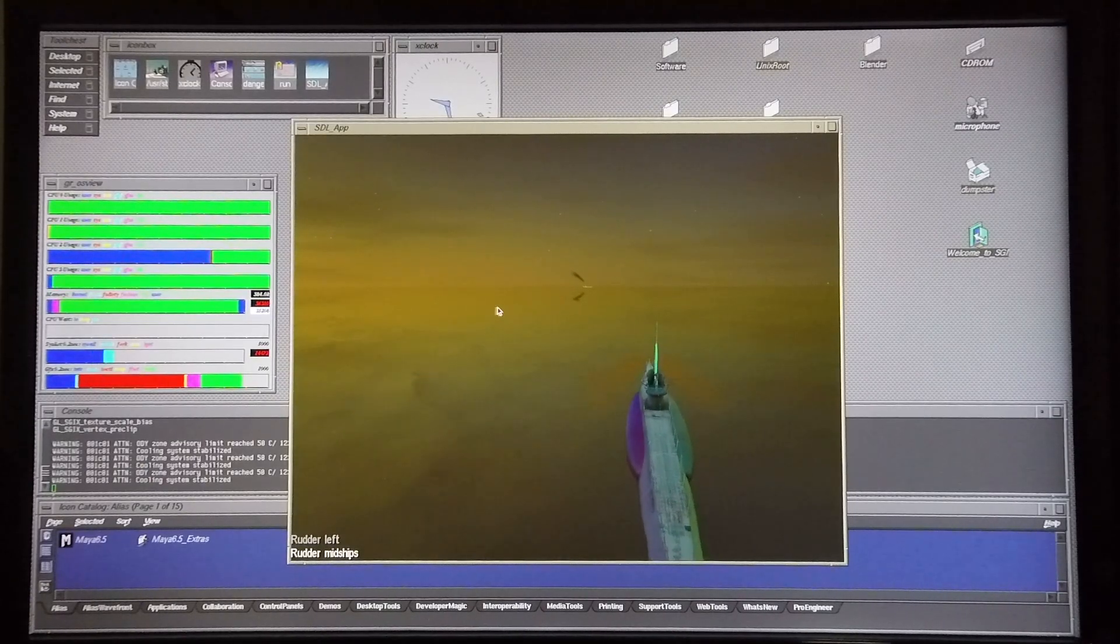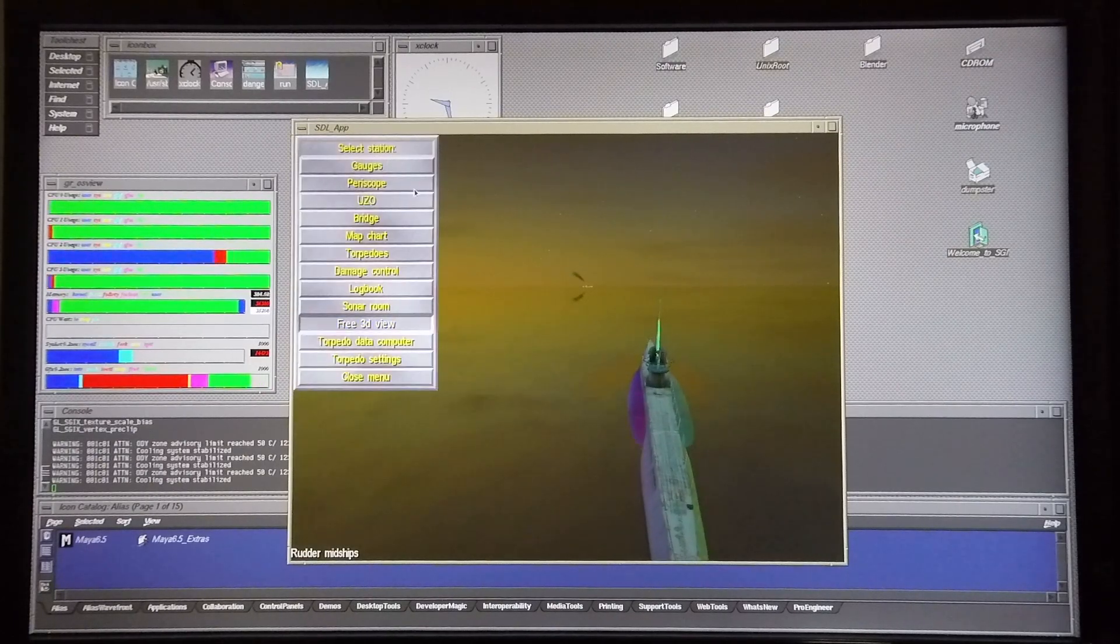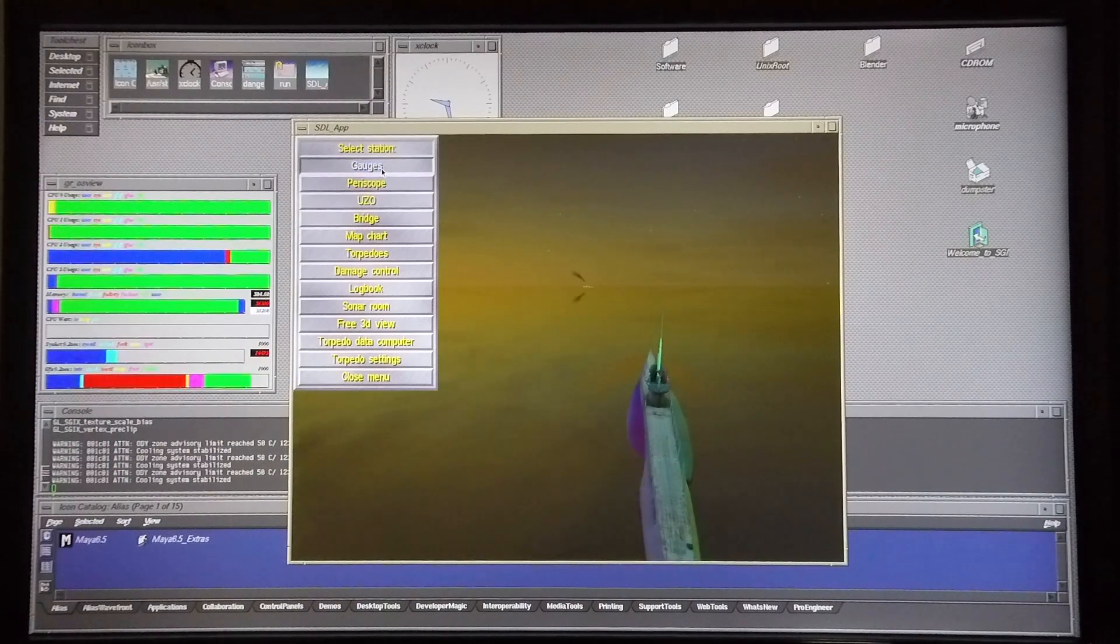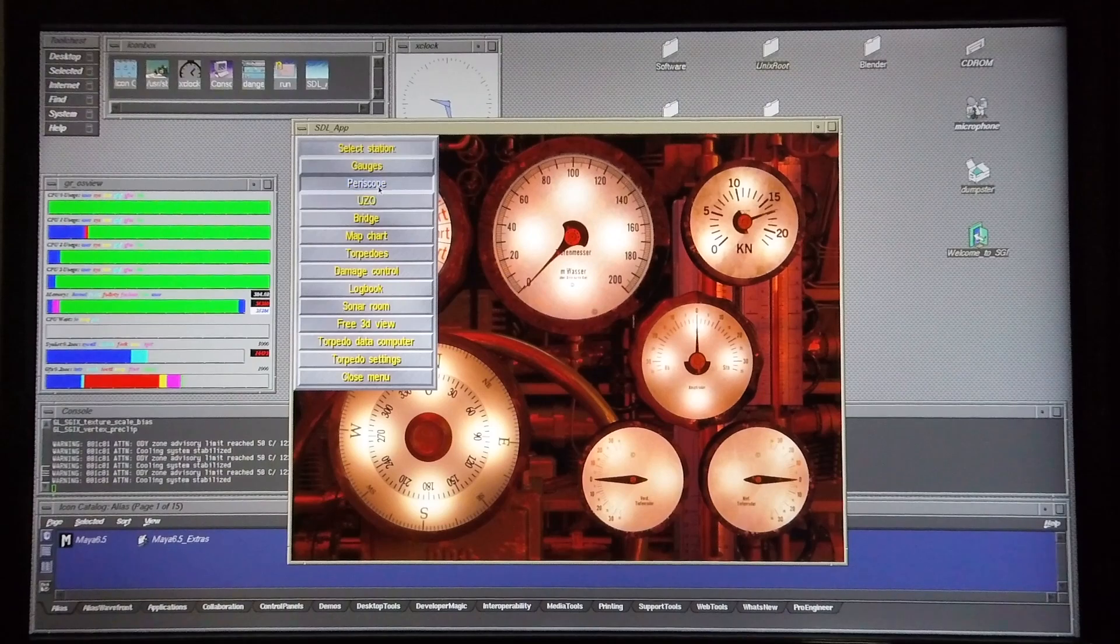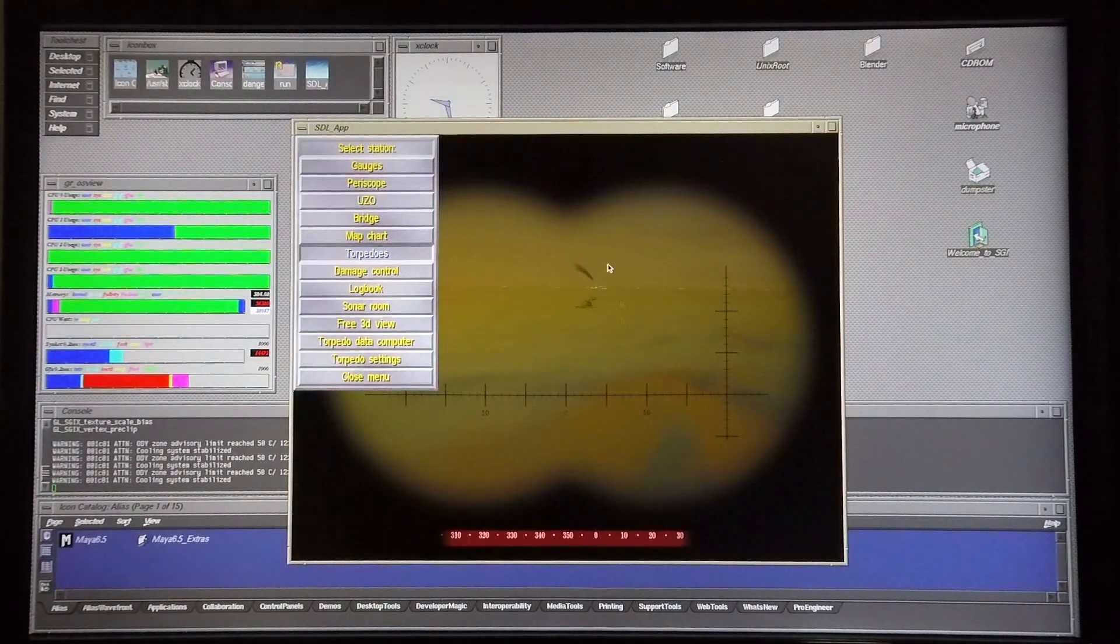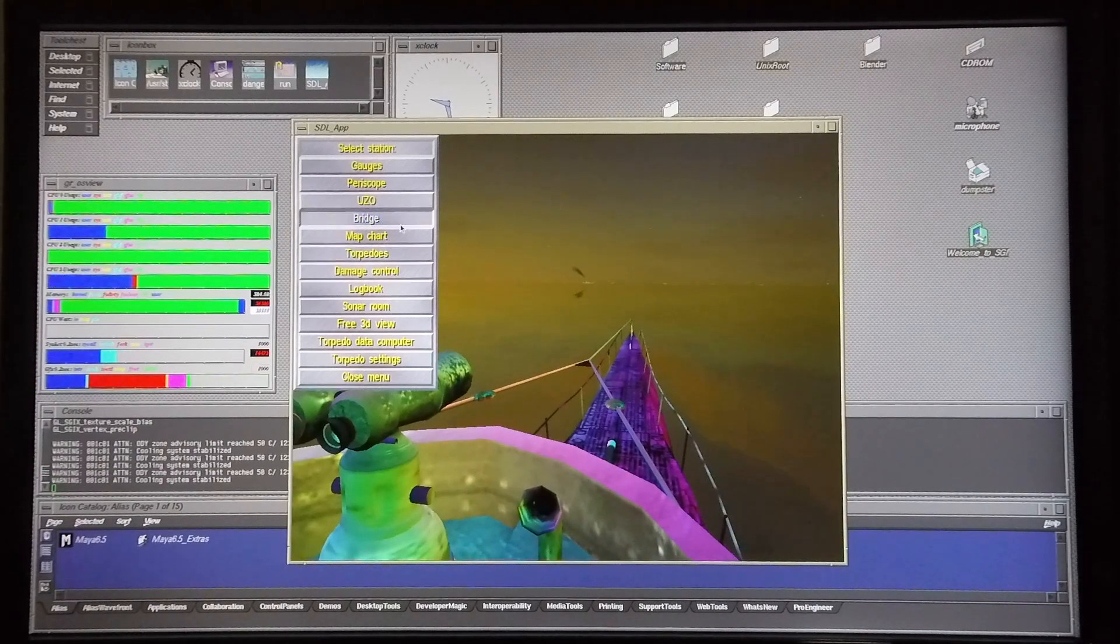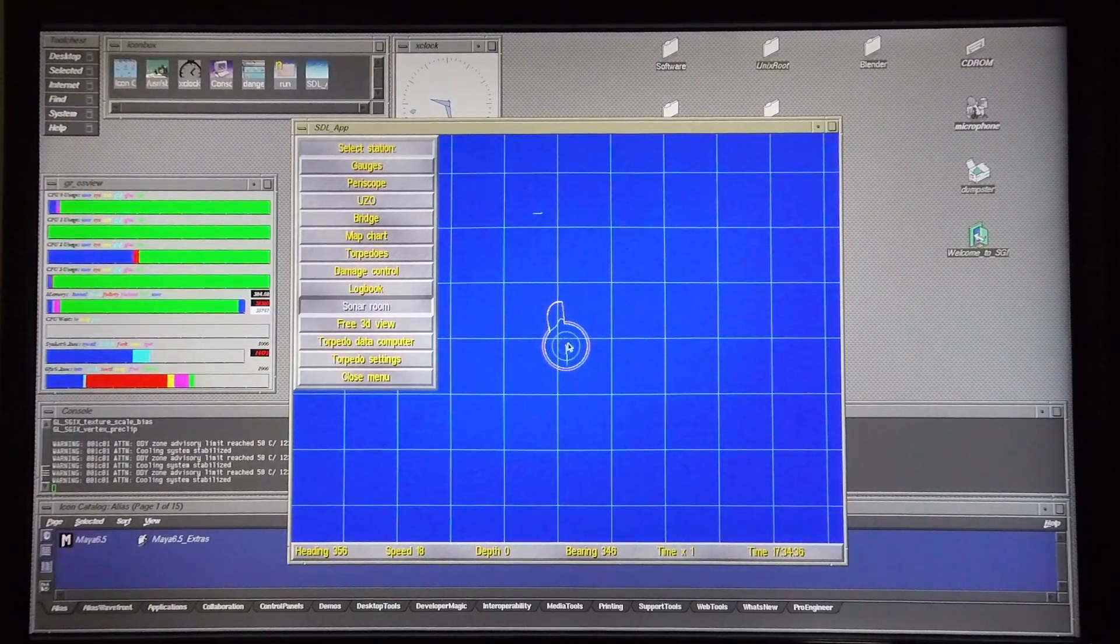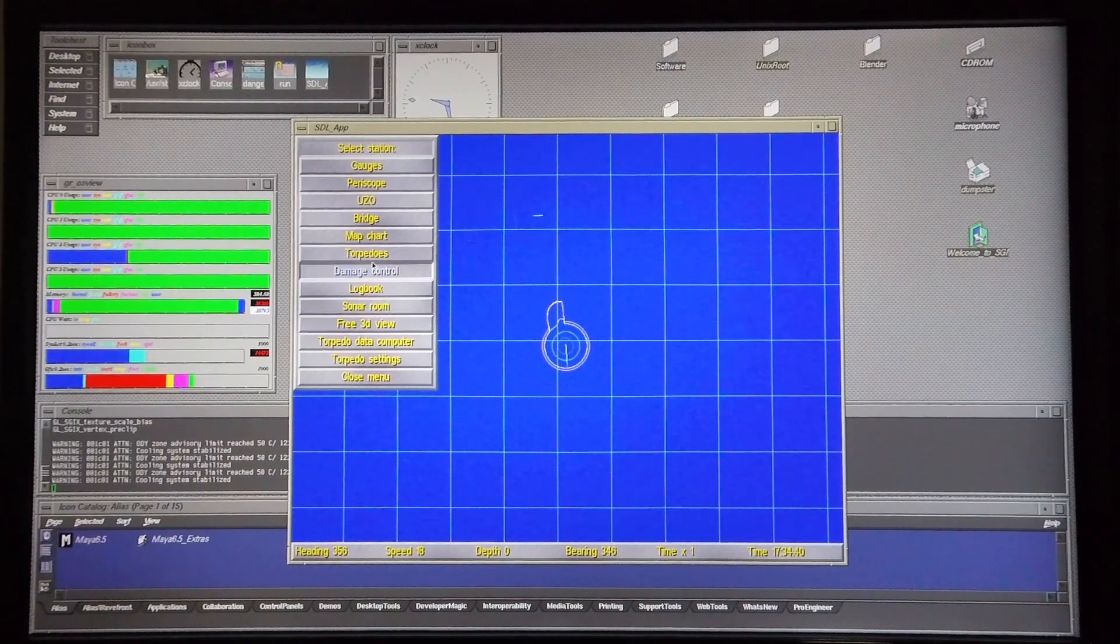While I'm on my way towards the target, I'm quickly going to show you a menu which allows you to take a look at the various stations within the sub. Okay, the gauges, that was the station that you've opened up into. The periscope. The UZO which shows the target. The bridge. The map chart, and you can see the range around your U-boat as well as the target visible on the chart.